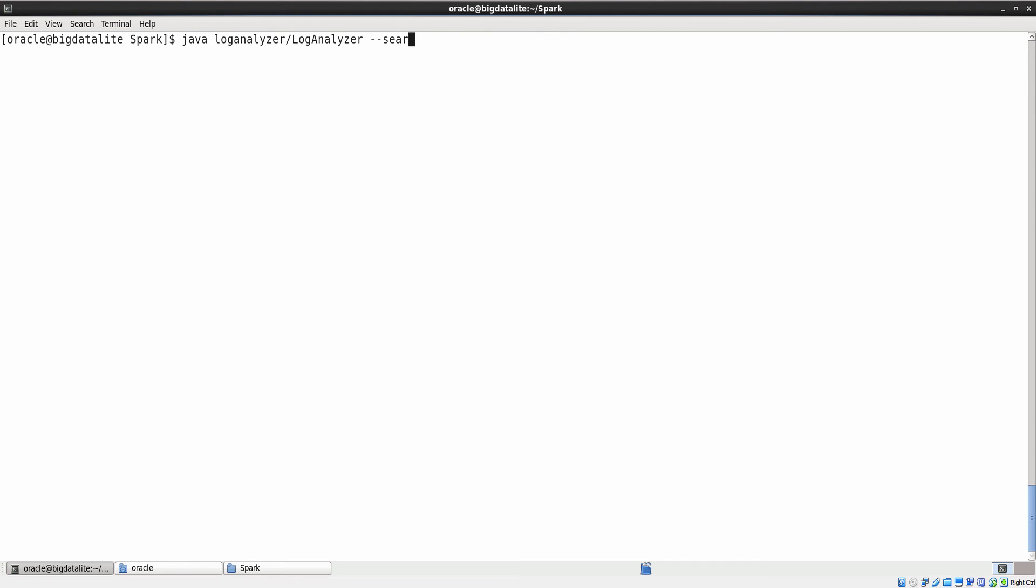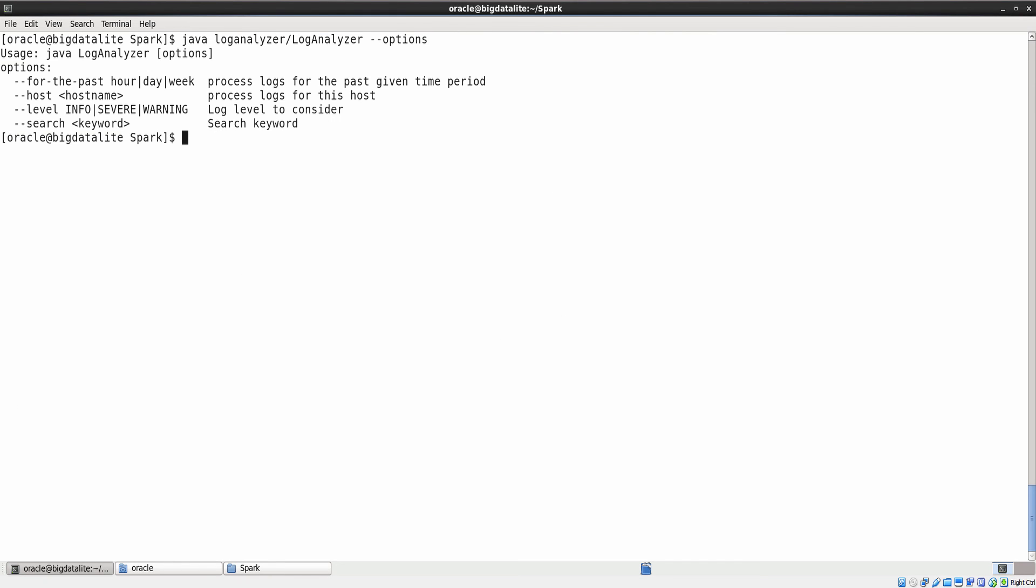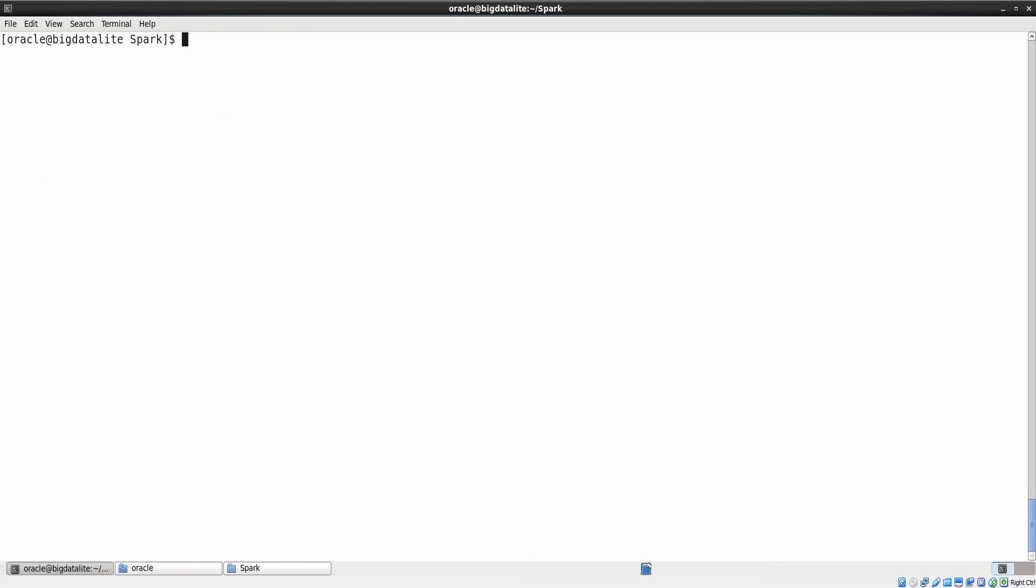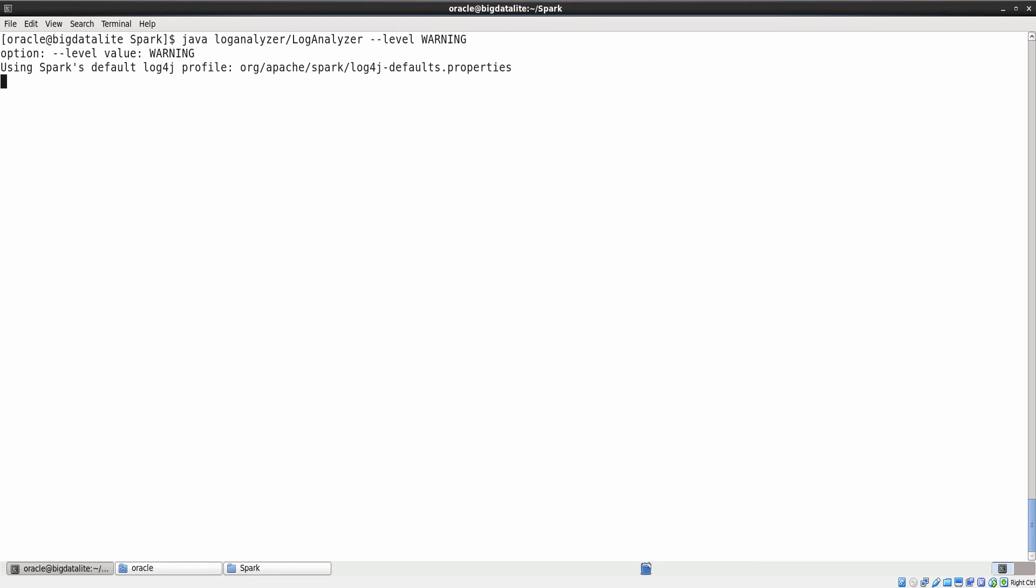Now, let us look at all the data that was created in the past week. The result shows that there was no log data created for the past week. Lastly, let us find all the log entries with a warning message. There is one entry for this search.